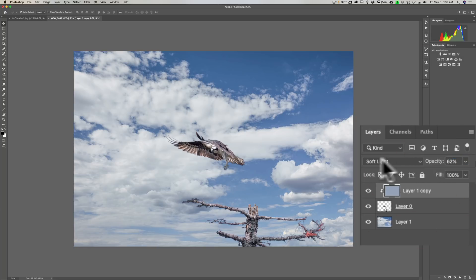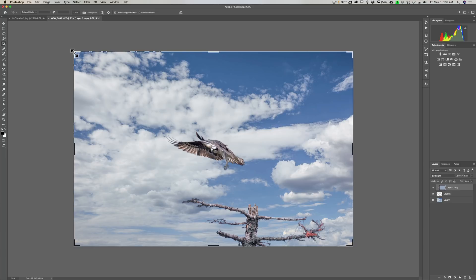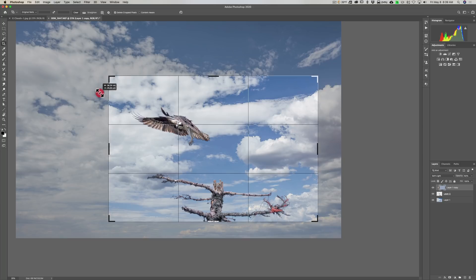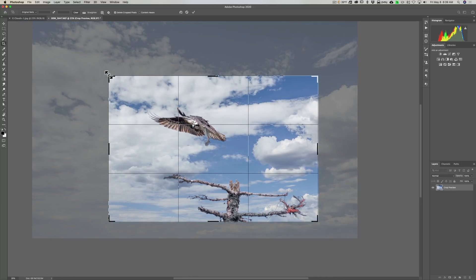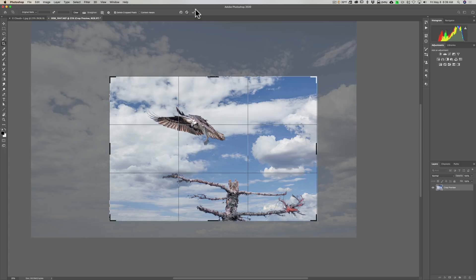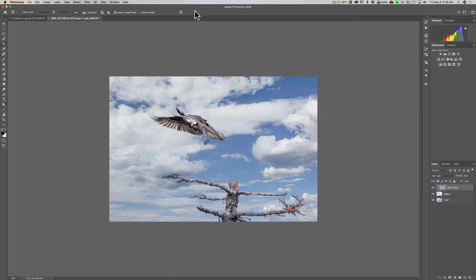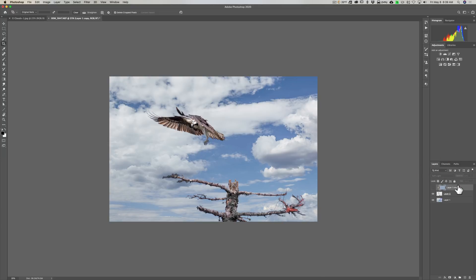Now we can crop. Go to the Crop tool — keyboard shortcut C. I'm going to bring it in quite a bit, so we're getting a pretty substantial crop on this image. There is our new sky in the image. We're done in Photoshop — that's how you go about doing it. As I mentioned, it's a multi-step process and there are a lot of different ways you could do it, but using the Magic Wand tool I found to be the fastest and easiest way.